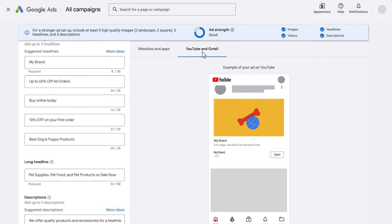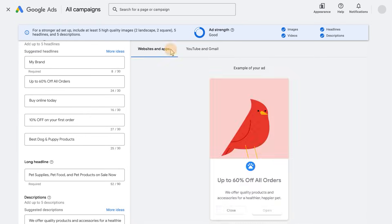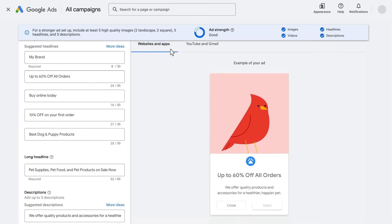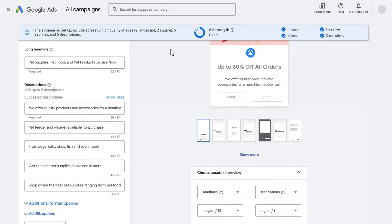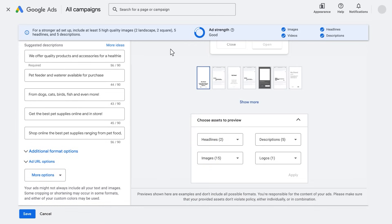These are the most popular sizes and ad formats. But since responsive display ads are built to reach across almost any ad space on the display network, they can show in thousands of layouts. Click save to create the responsive display ad.